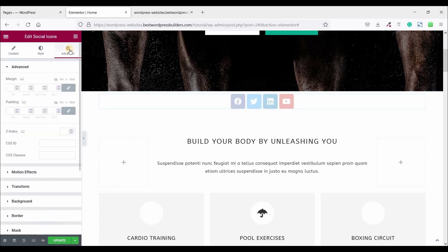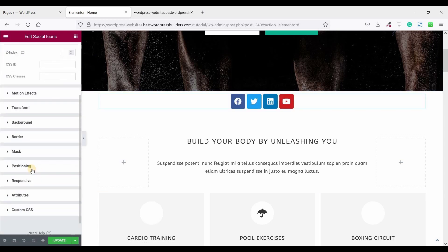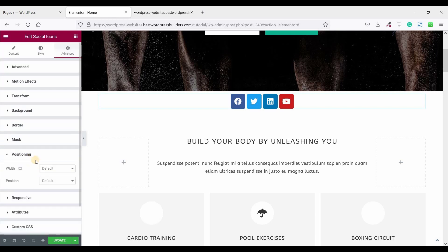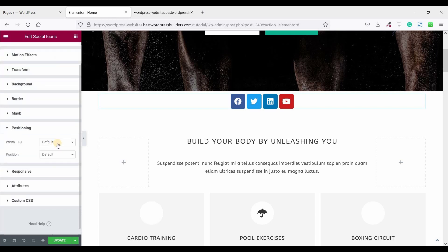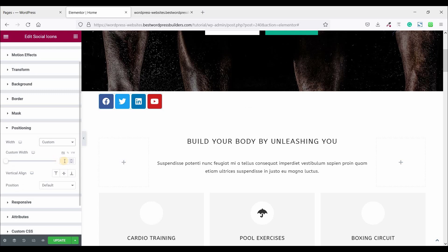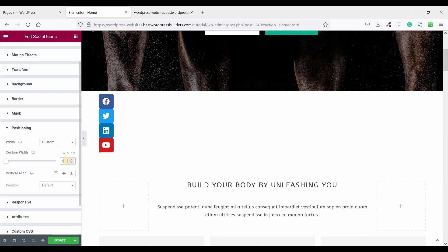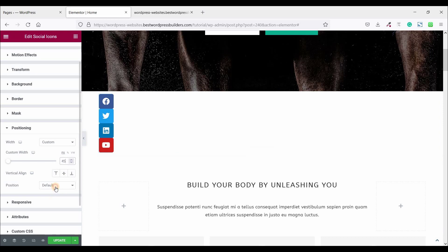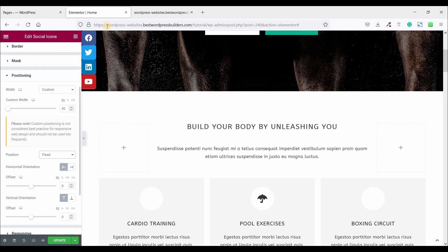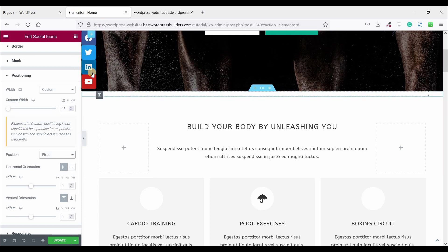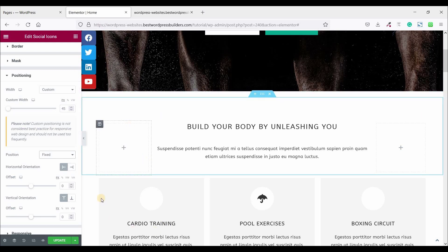So now there is support social icon. Go to Advanced, go to Positioning and click on this width and set Custom and make it 45. Now click on this Position and make it Fixed.